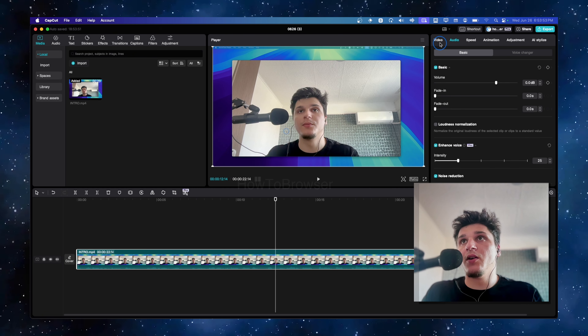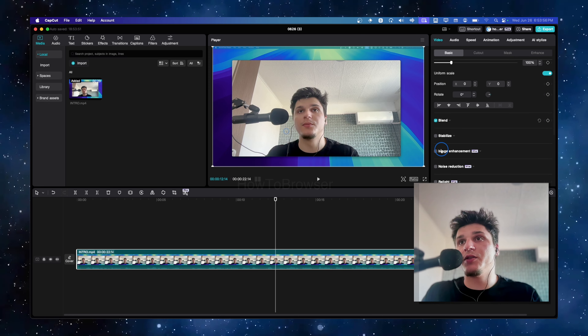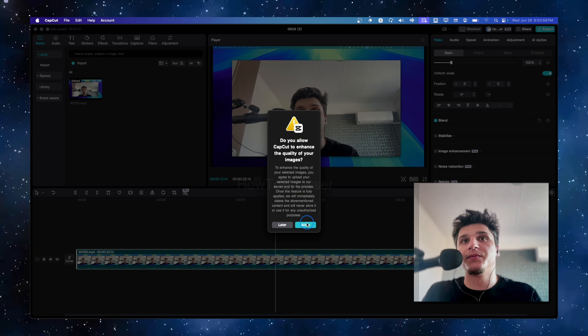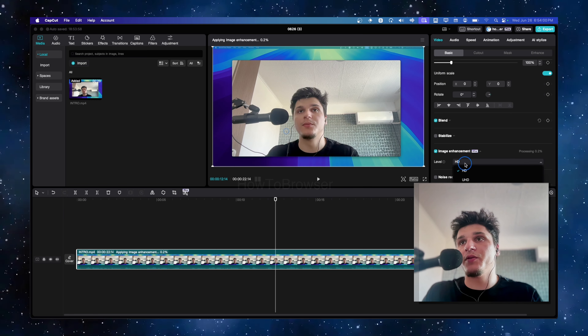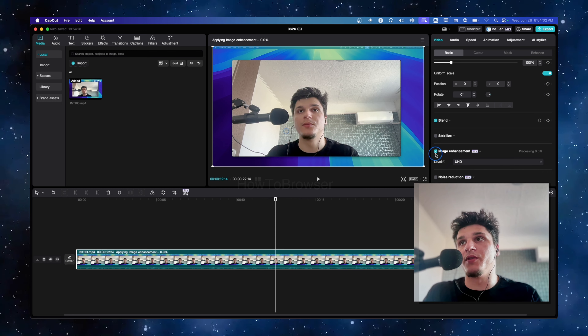Now we're going to go to Image Enhancement. This is great if you want to enhance the overall quality of your video.